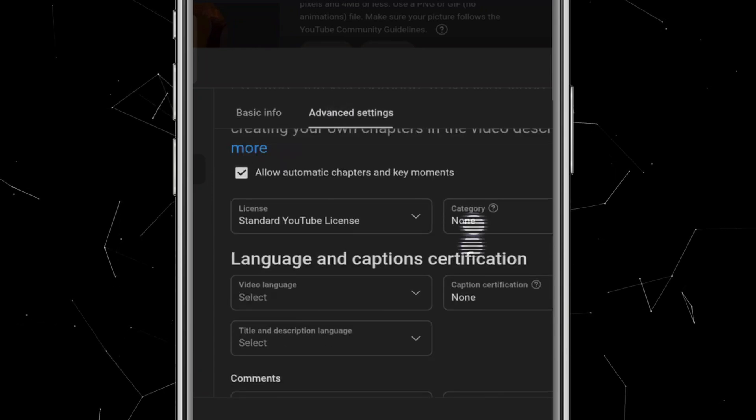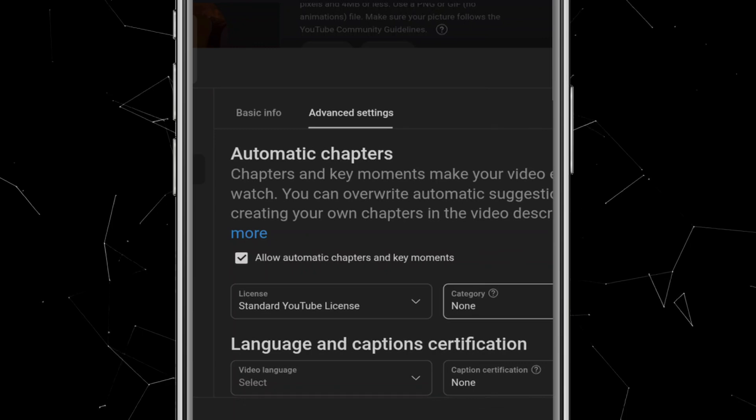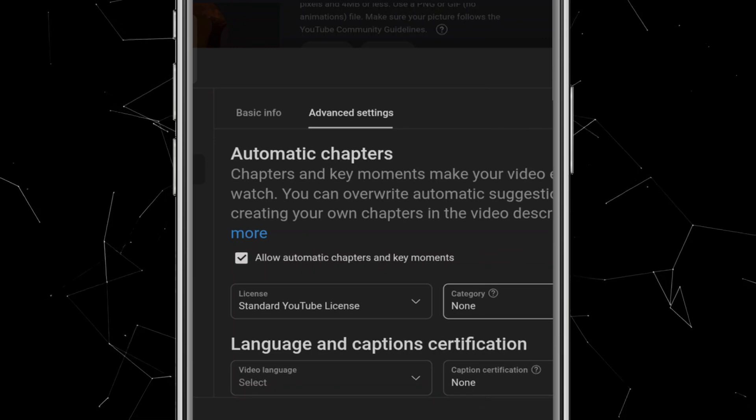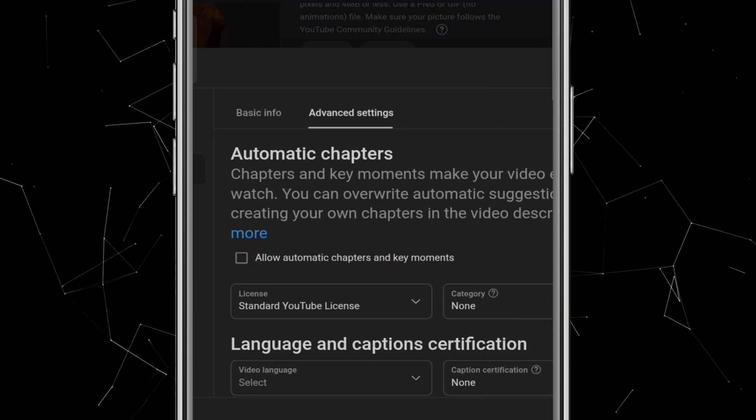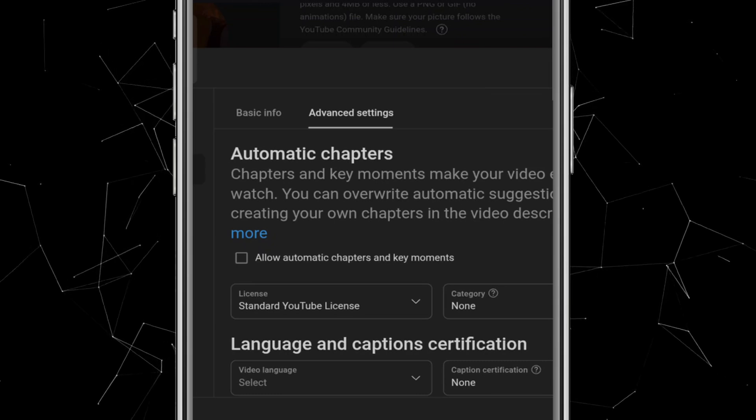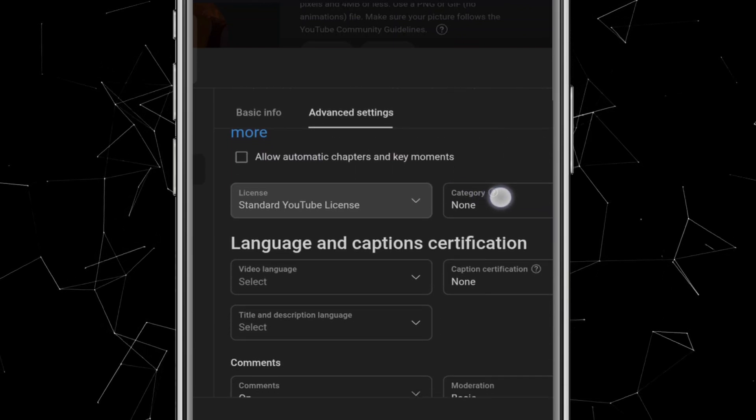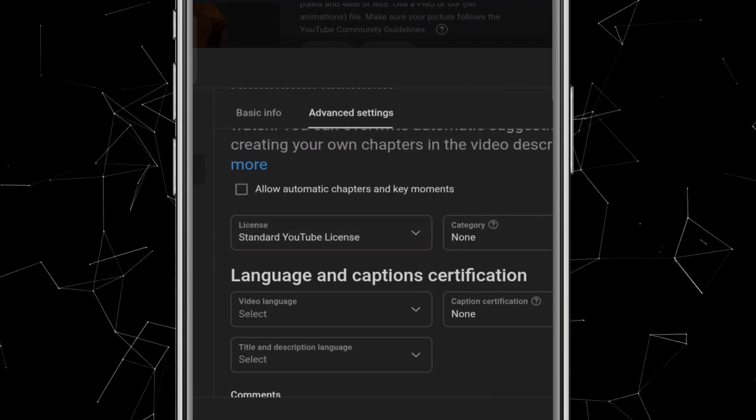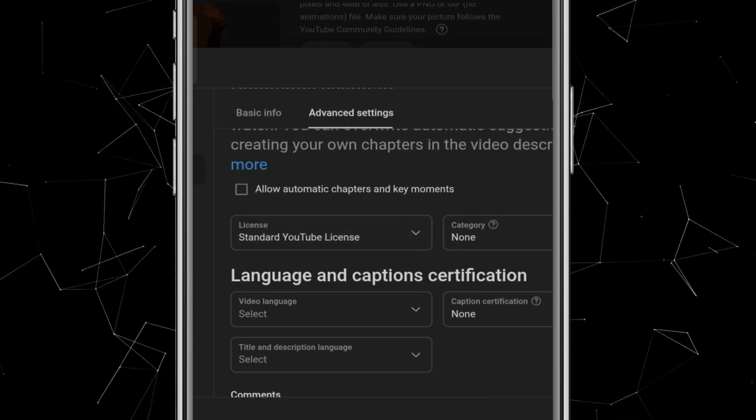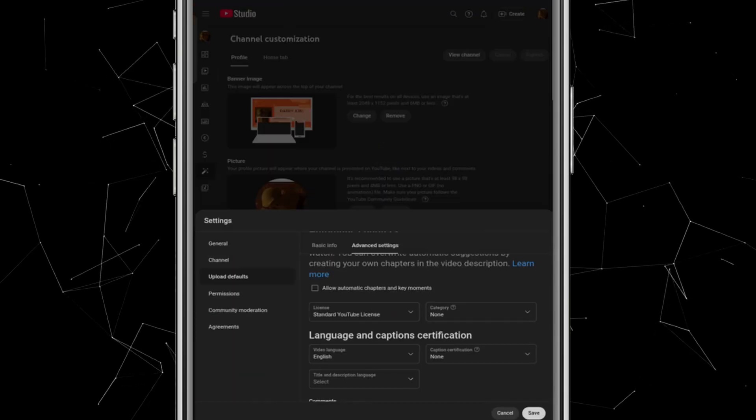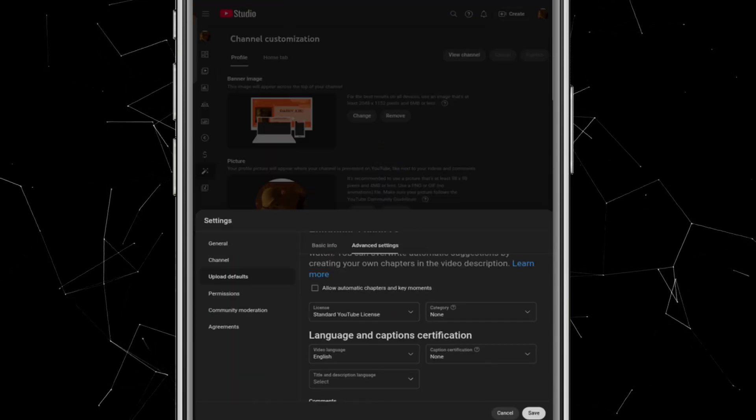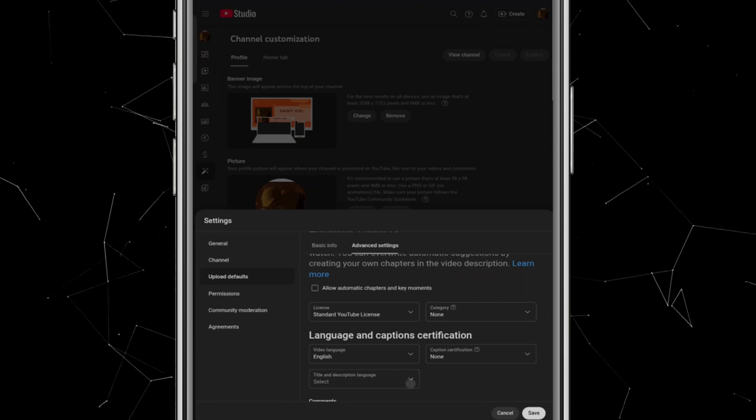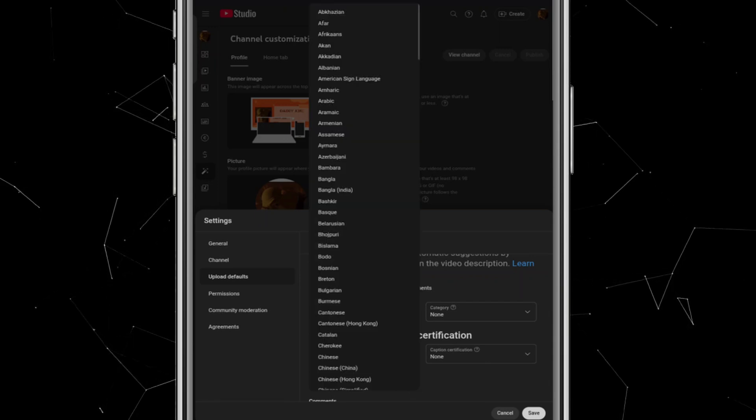Now, move on to Advanced Settings. By default, you'll see Automatic Chapters enabled. I recommend unchecking this box because Automatic Chapters can make mistakes. Instead, I prefer to manually add my own timeline in the description. It's more accurate and gives viewers the exact breakdown I want them to see. Next, let's move on to Language and Caption Certification. Here you can select the primary language of your videos. Since I make my videos in English, I'll choose English. You should select whichever language you use for your content. There's also an option for title and description language. Again, I'll set this to English because my videos are in English.